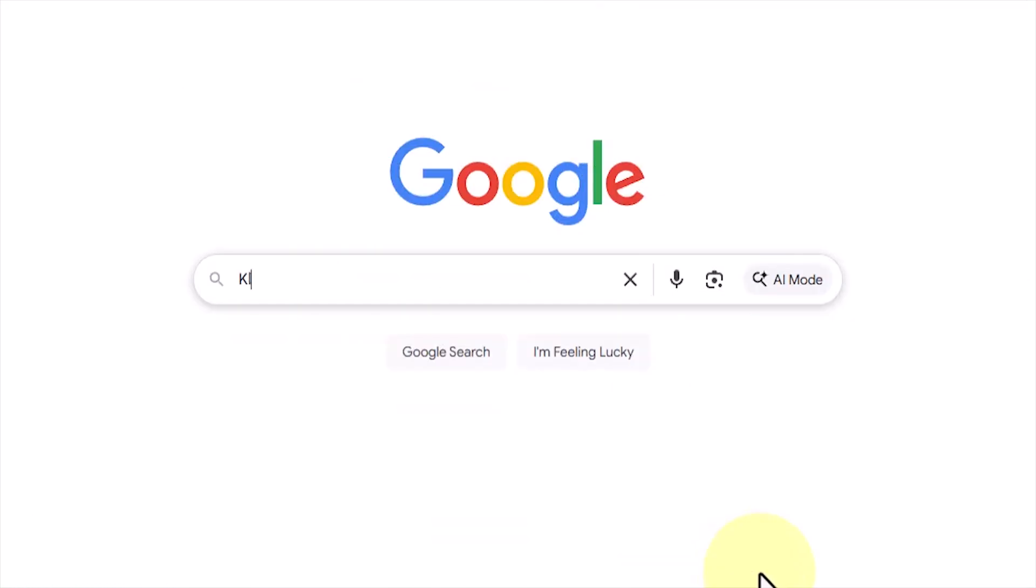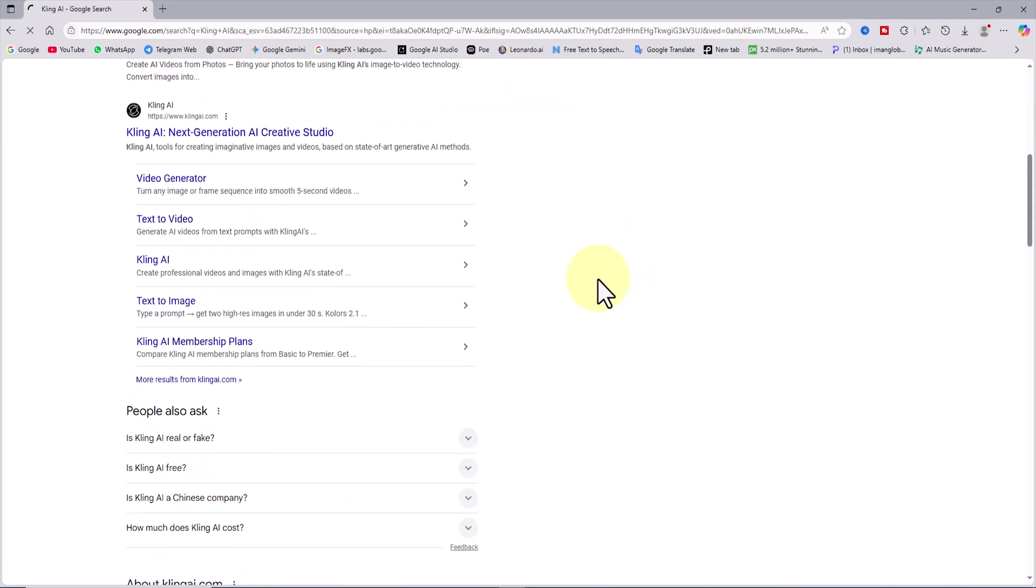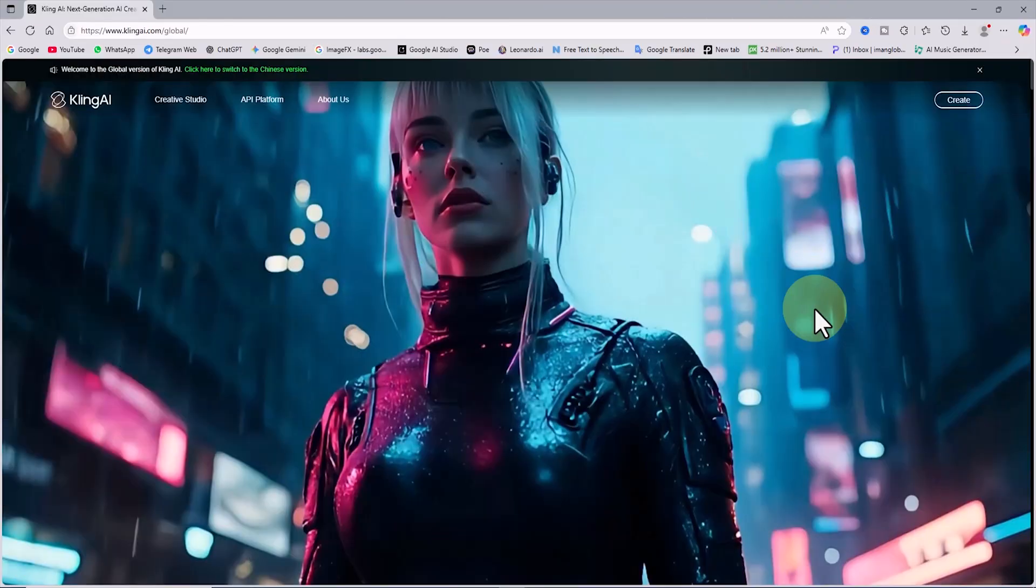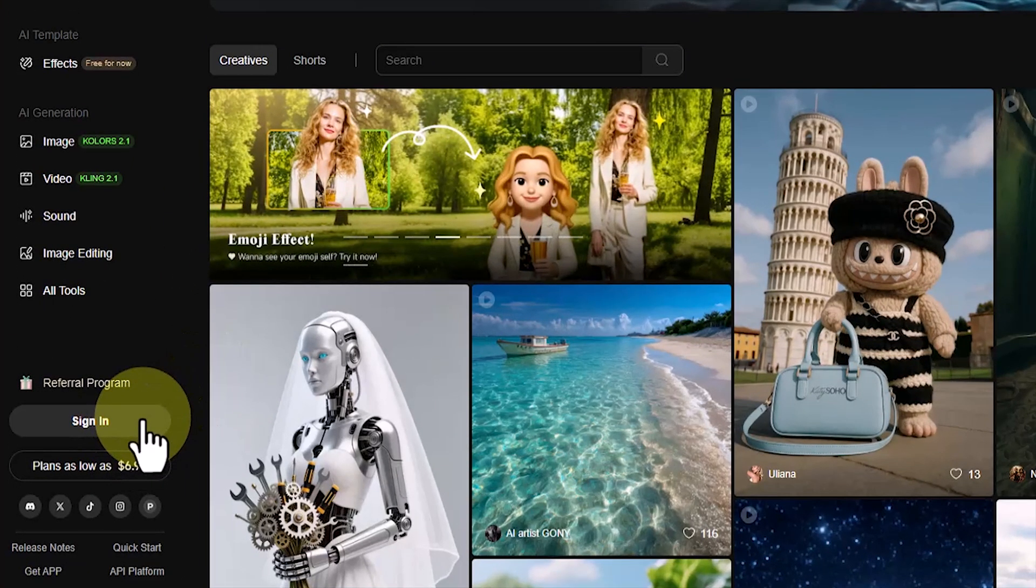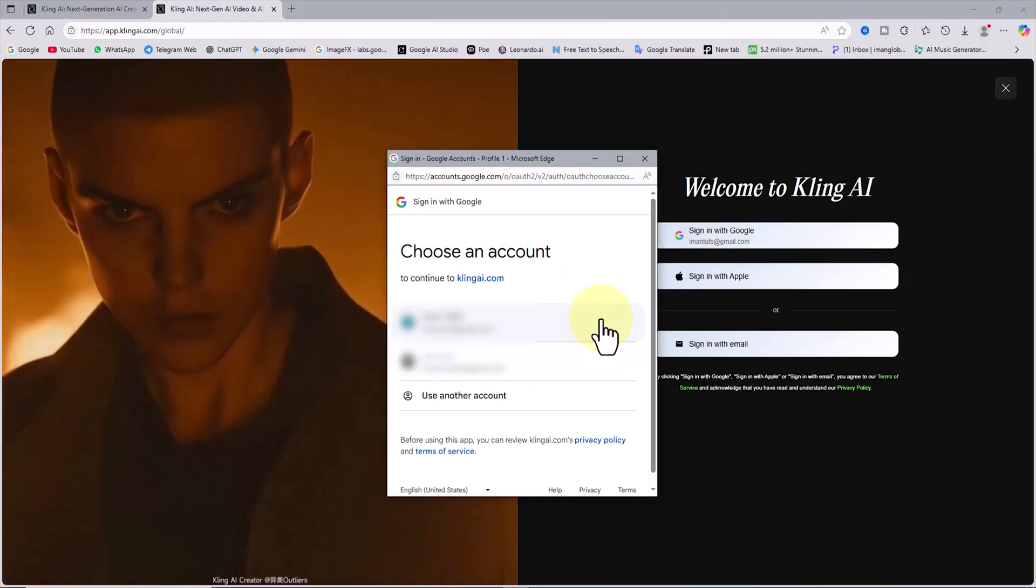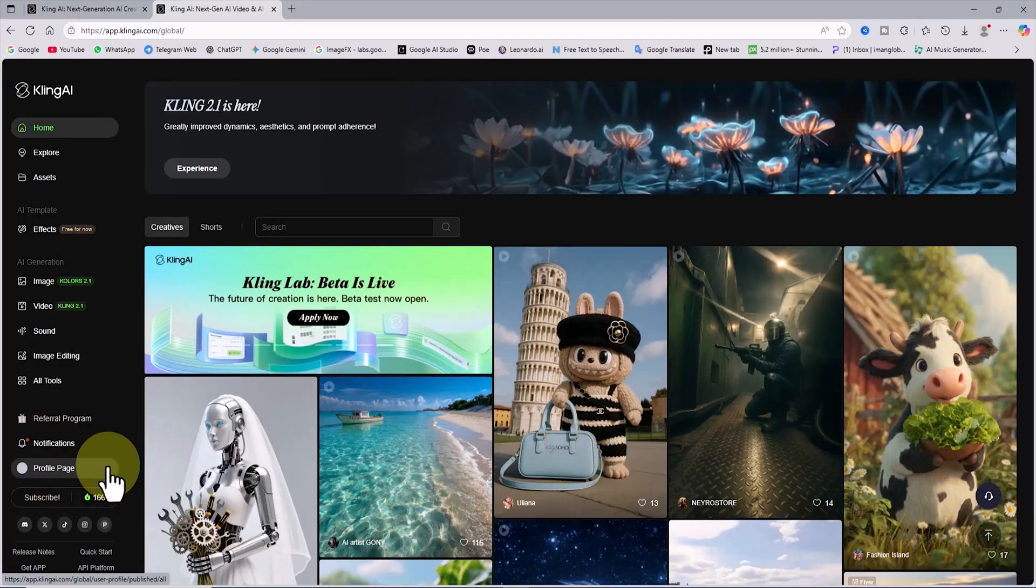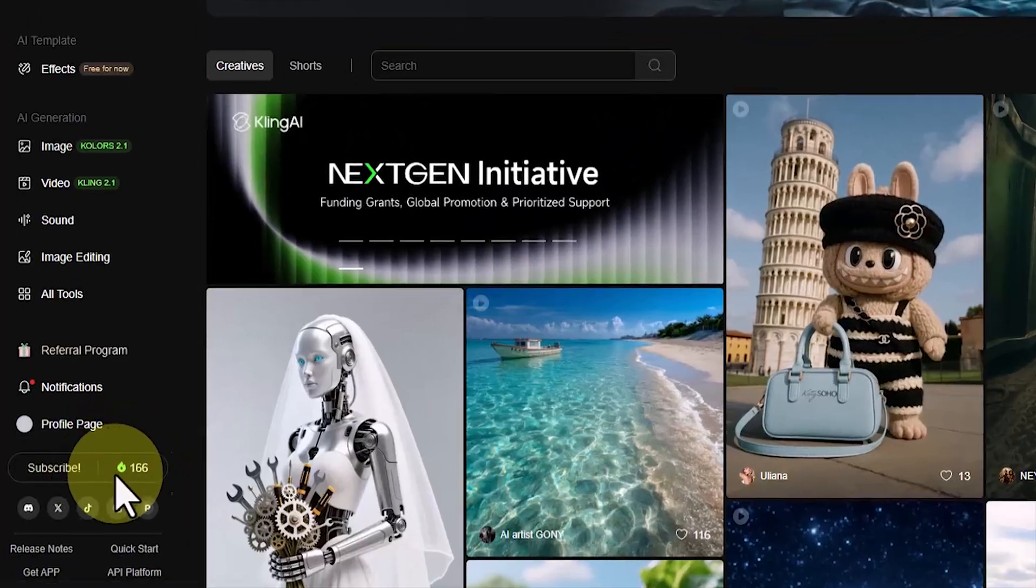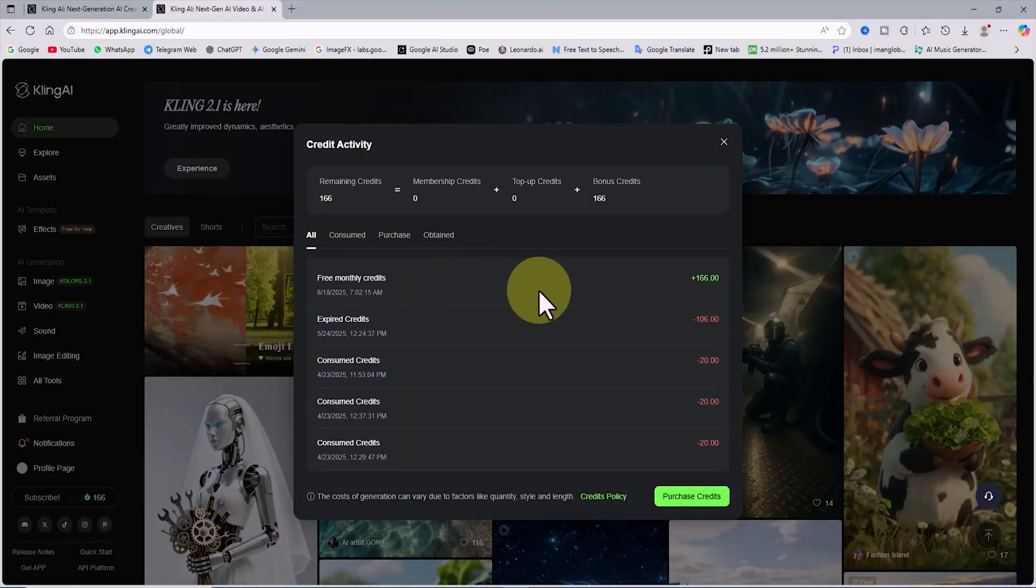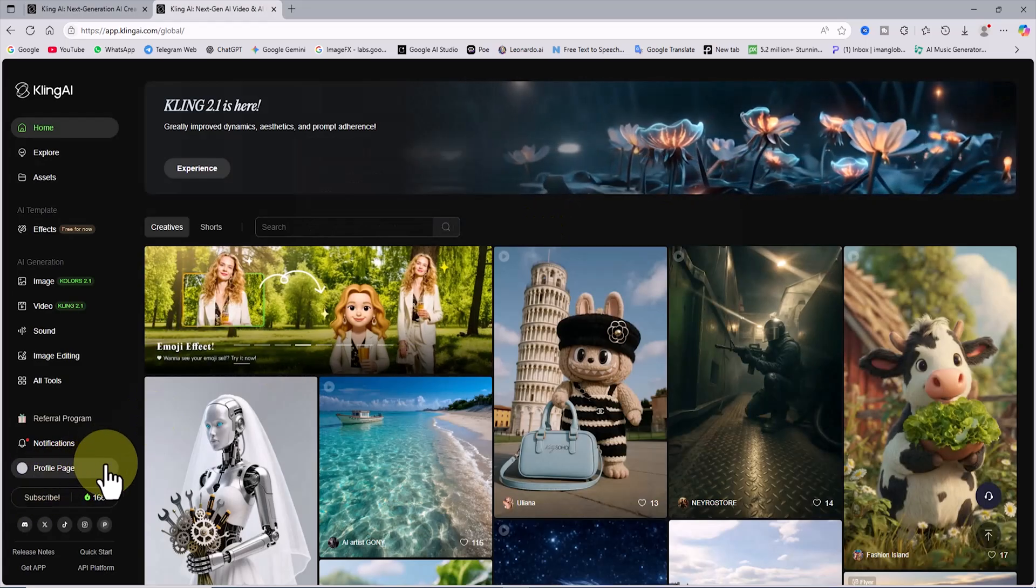First, I search for Kling AI on Google. Usually, right after the sponsored links, the official website appears. I enter the Kling AI website. At the top right corner of the website, there is a create option. I click on it. On the new page, in the bottom right corner, there is a sign in button. For speed and convenience, I use the option to log in with my Google account, and my account is created. After logging in, the amount of my credit is displayed in the bottom right corner. I click on it and see that my monthly free credit has been activated.